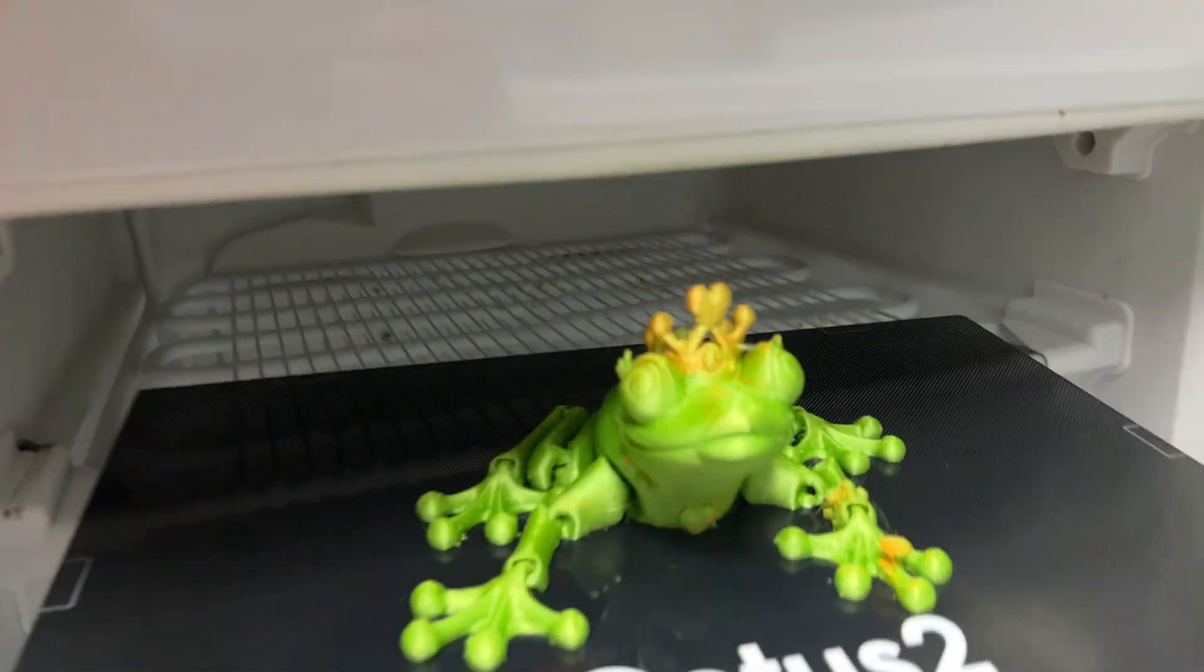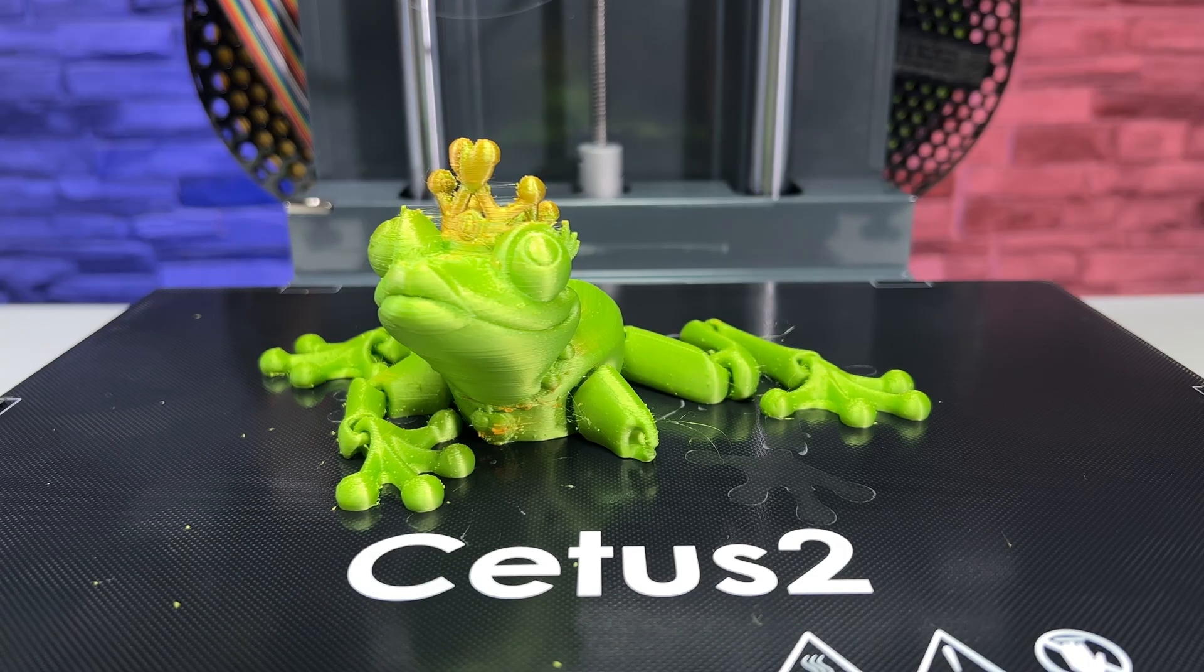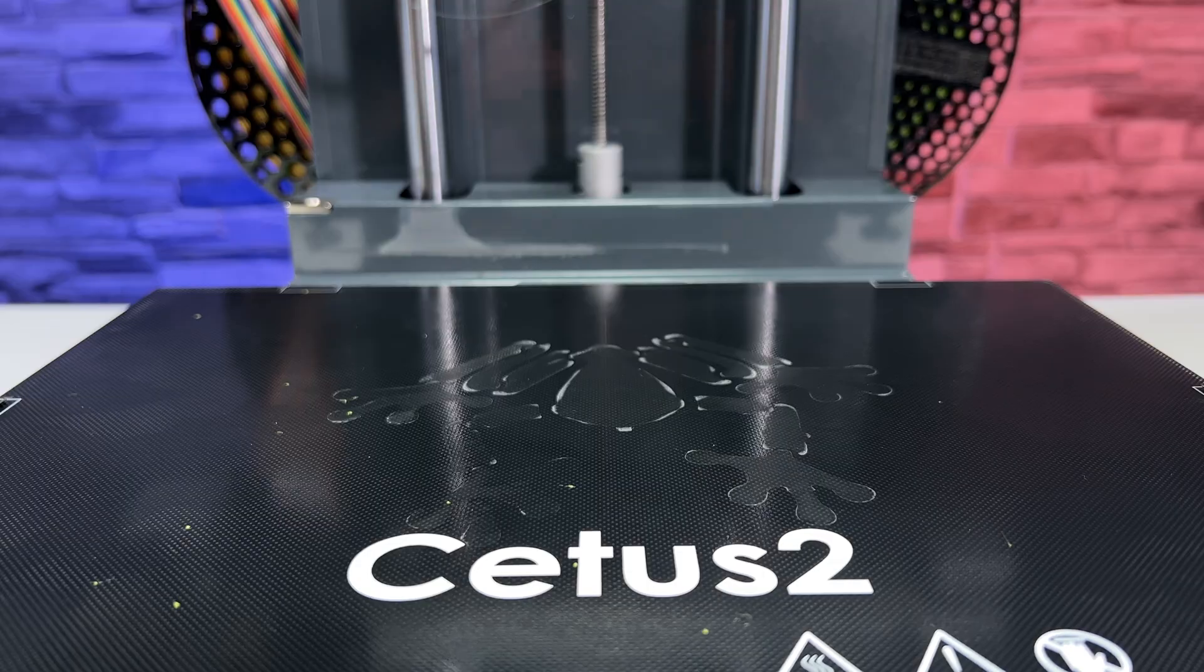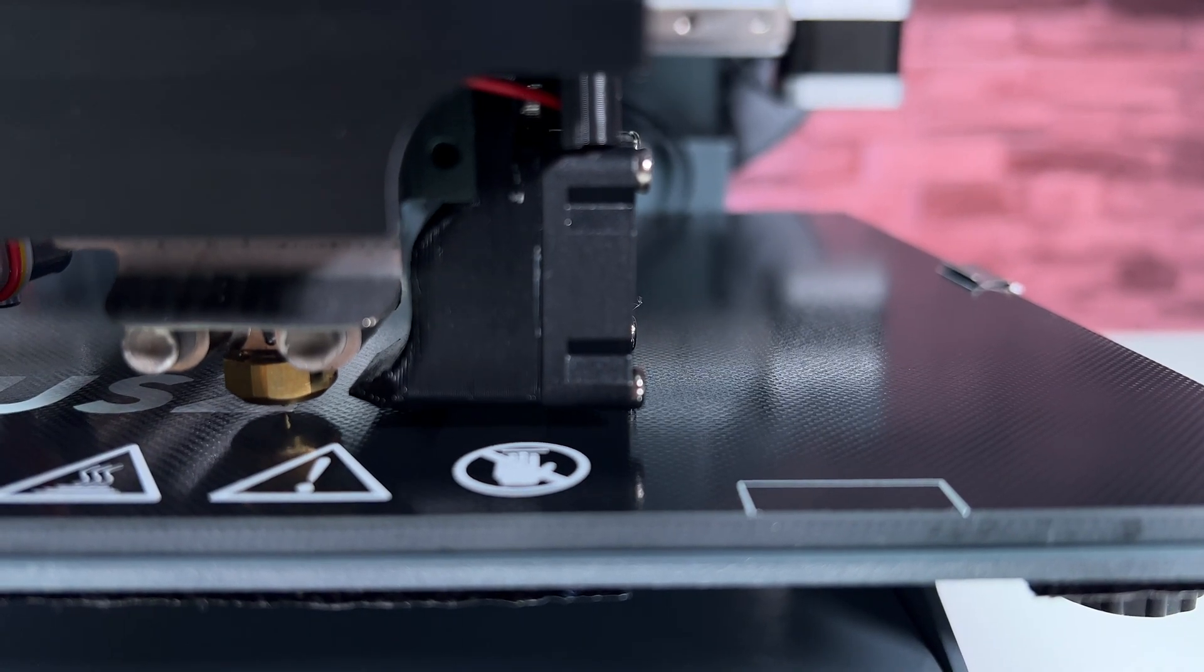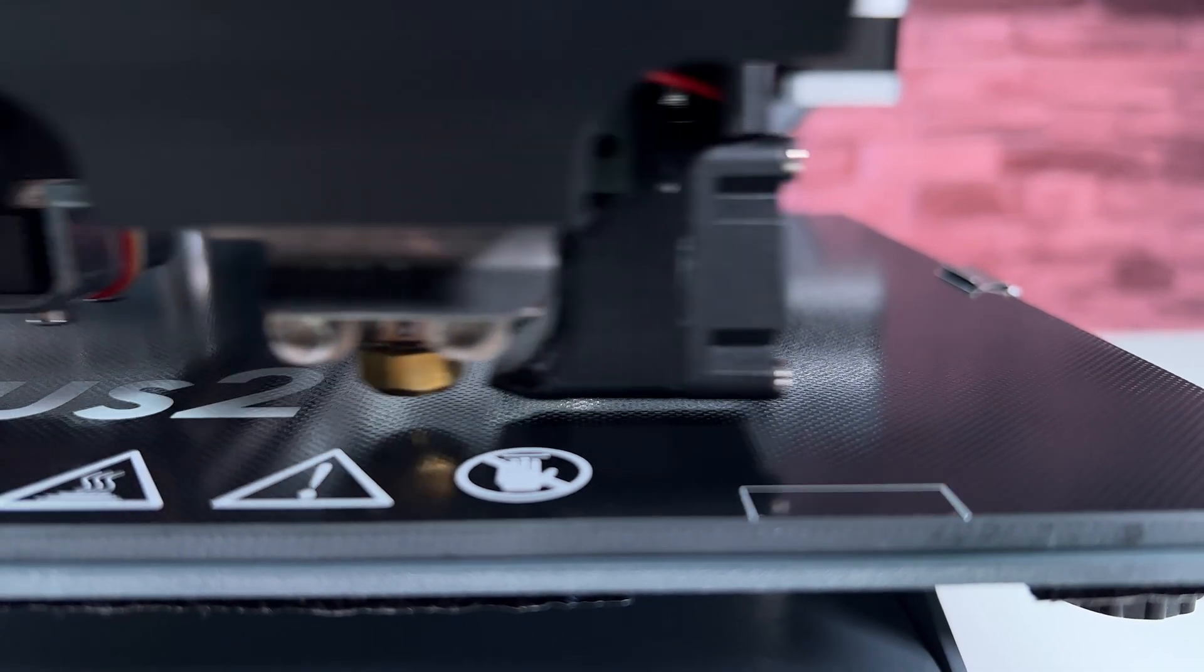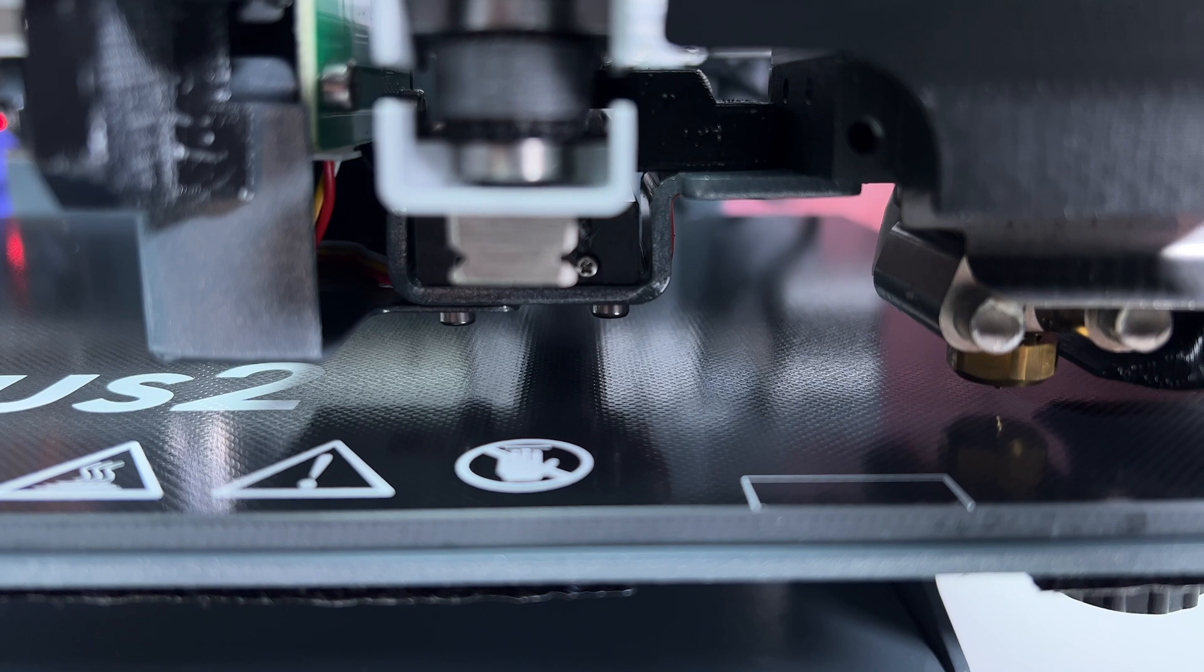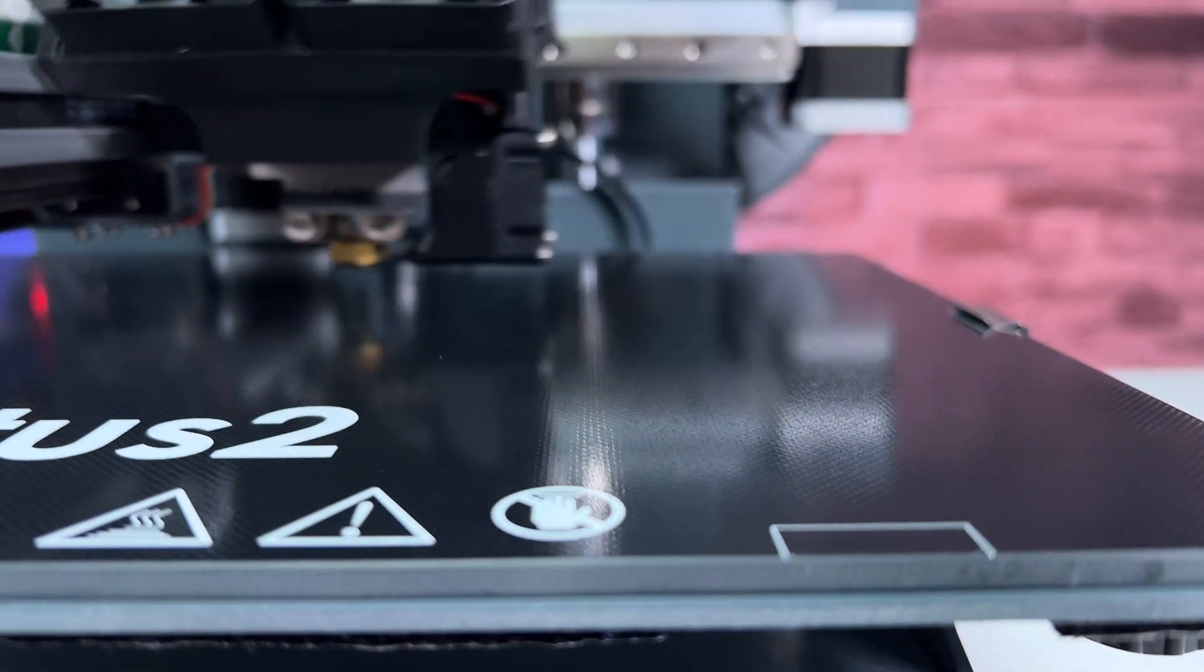The automatic bed leveling is intuitive, and once the printer is assembled, it is very easy to start printing. Auto leveling is done by touching the plate with the nozzle tip.